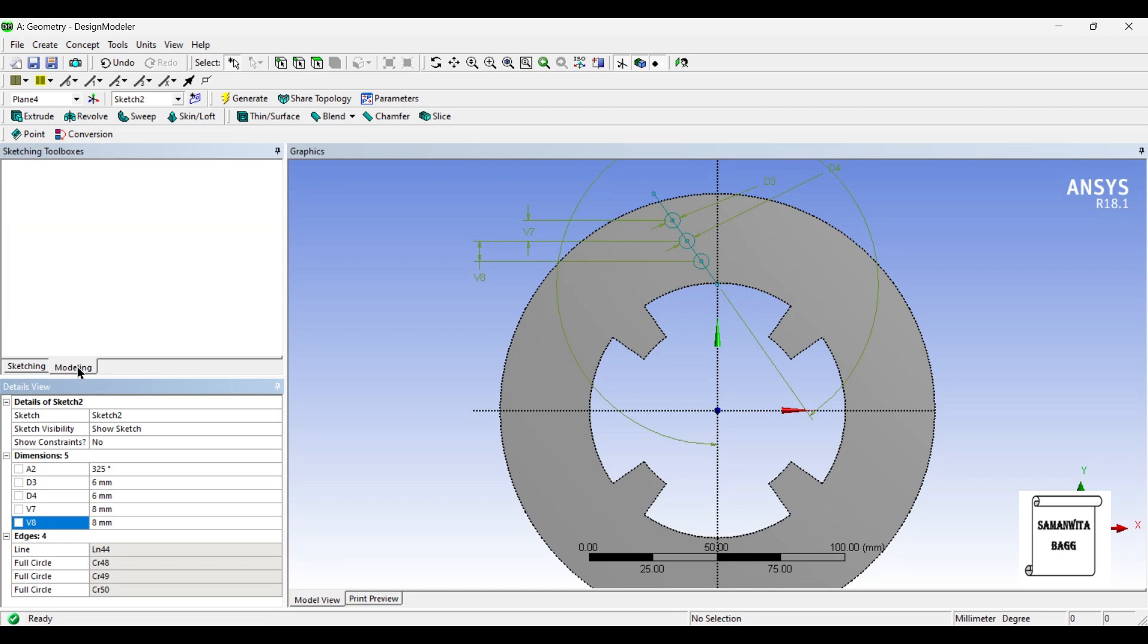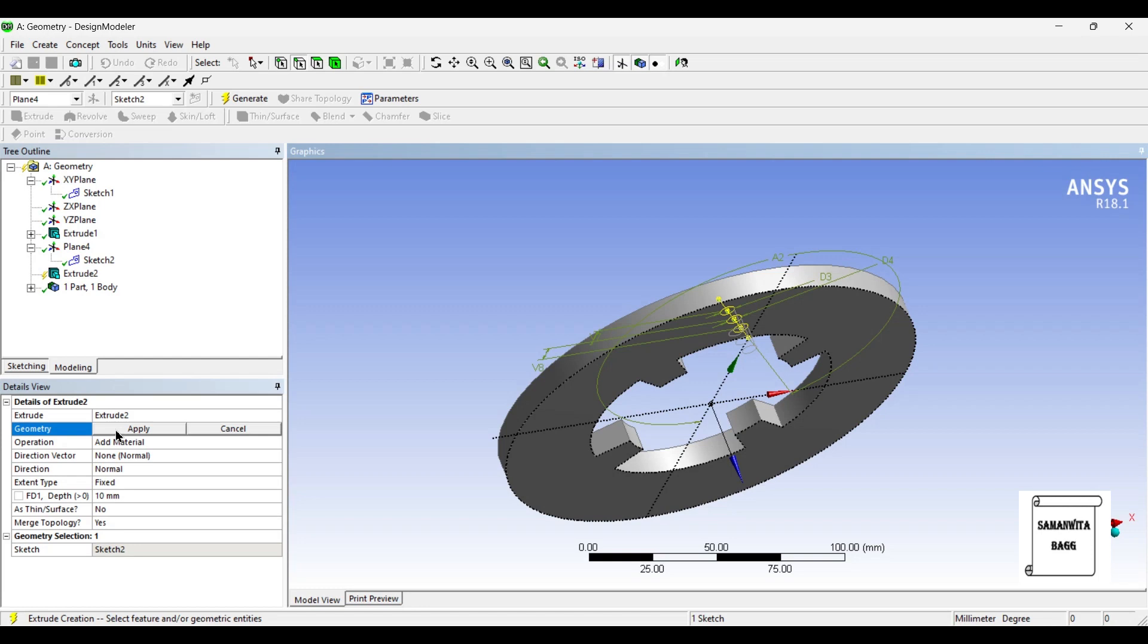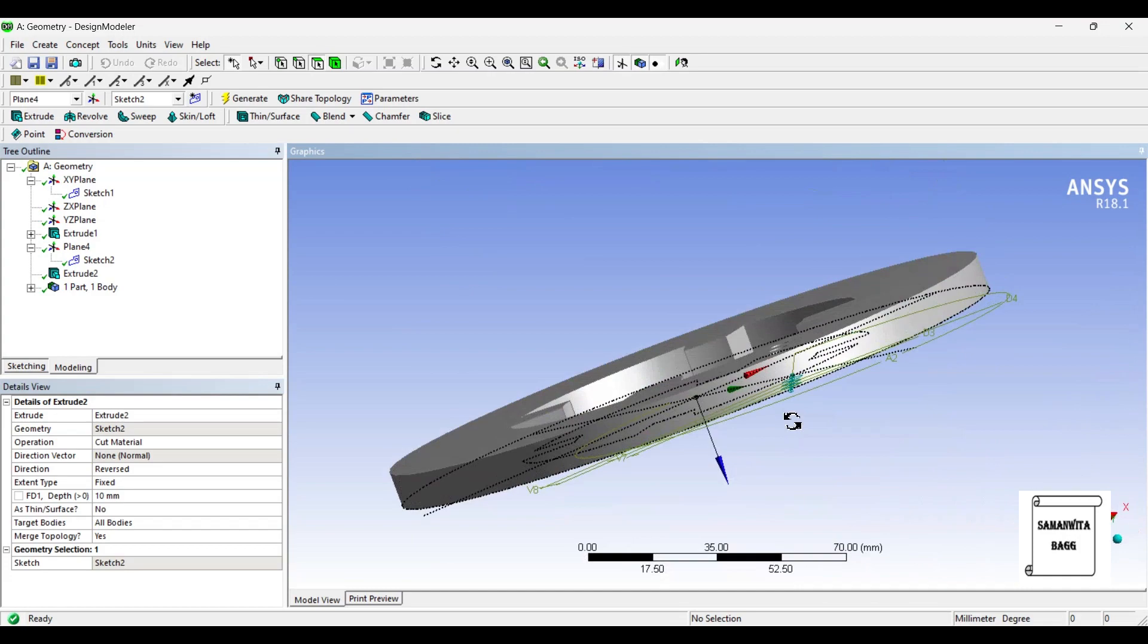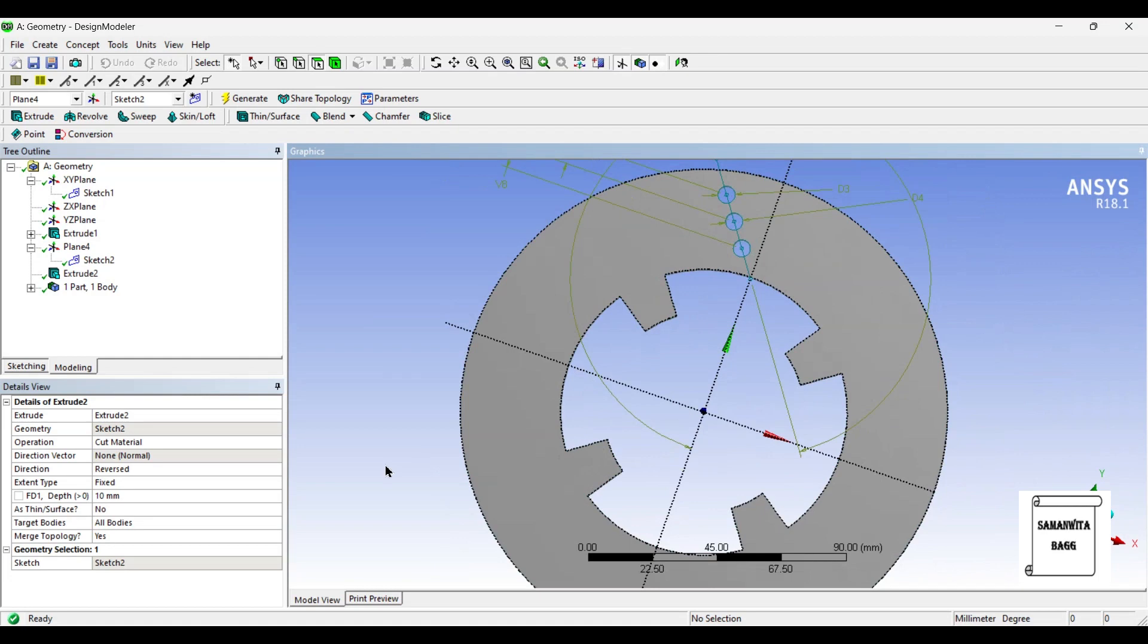So, this is done. Now, I will go to model, Extrude. I'll just cut the material. You can see as per the shape of the circle, a cut has been generated.